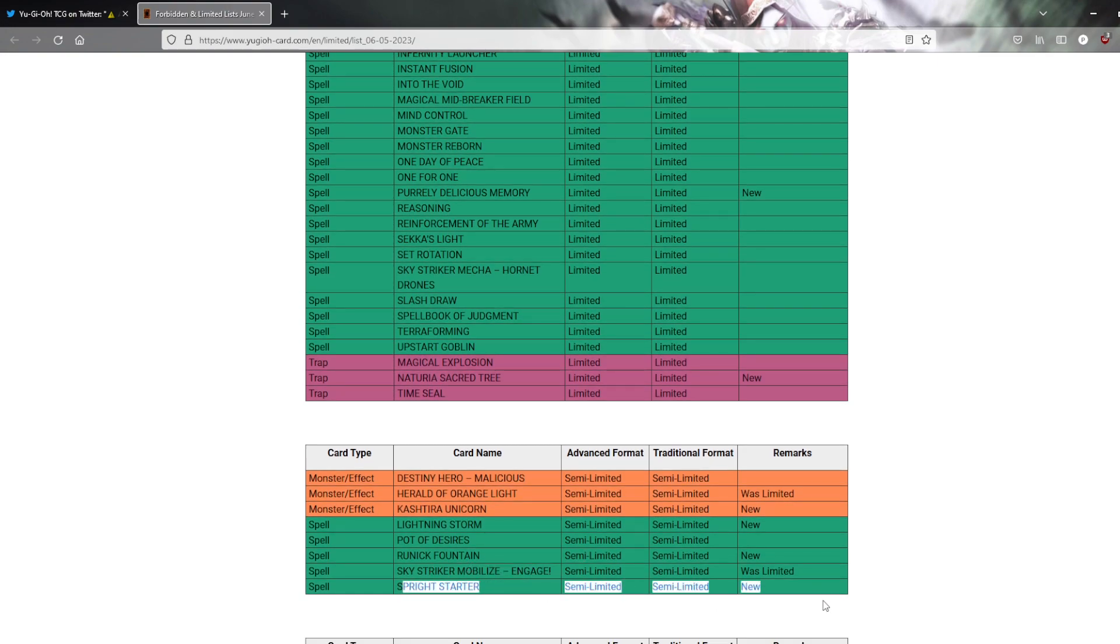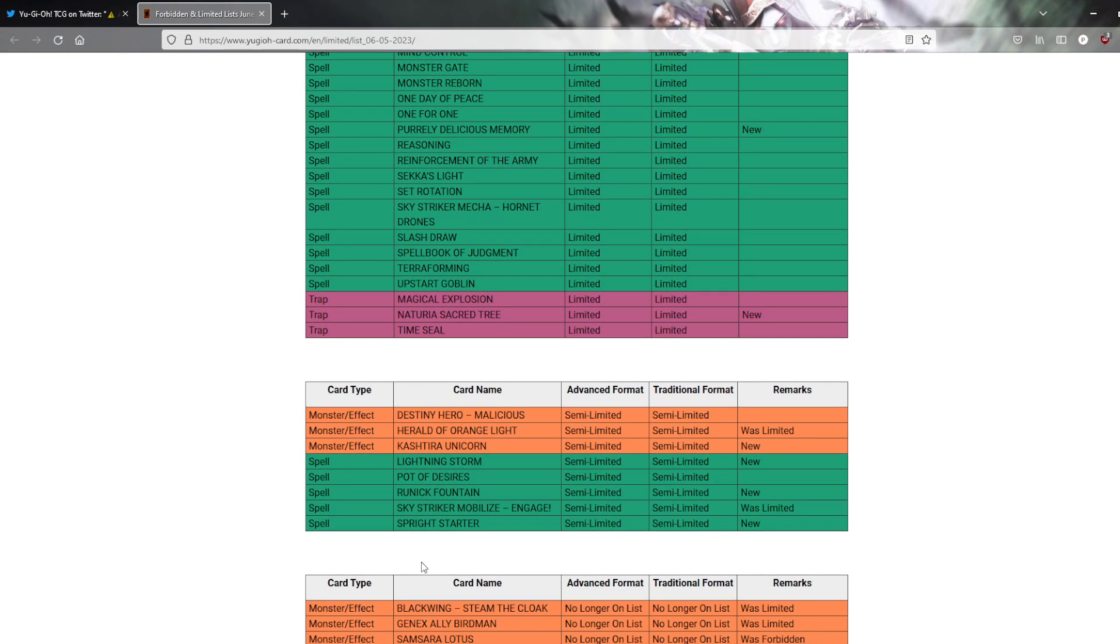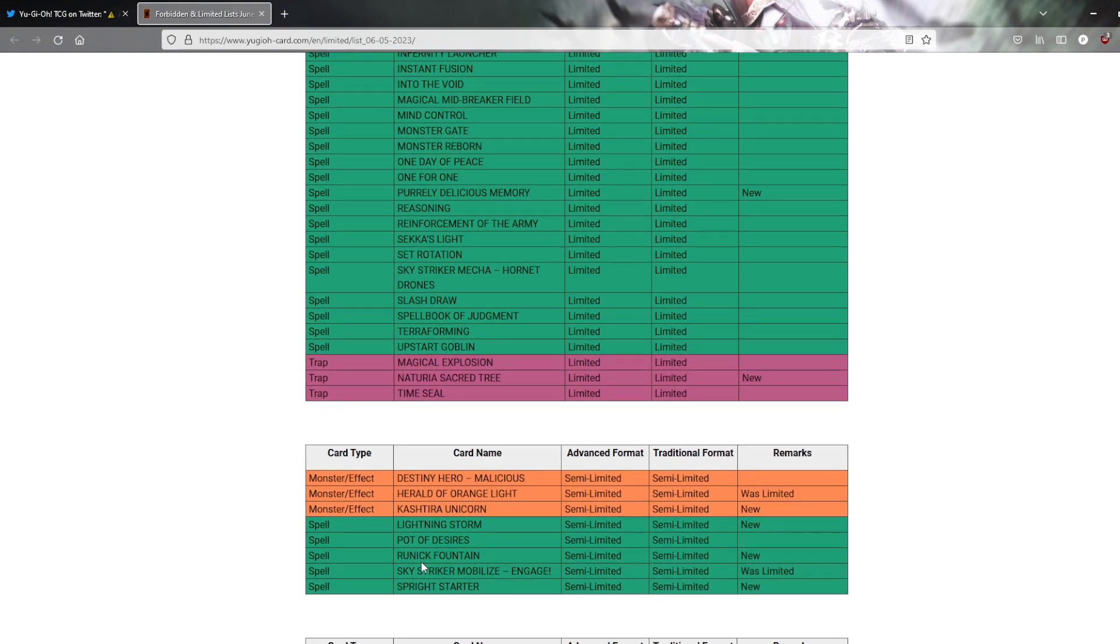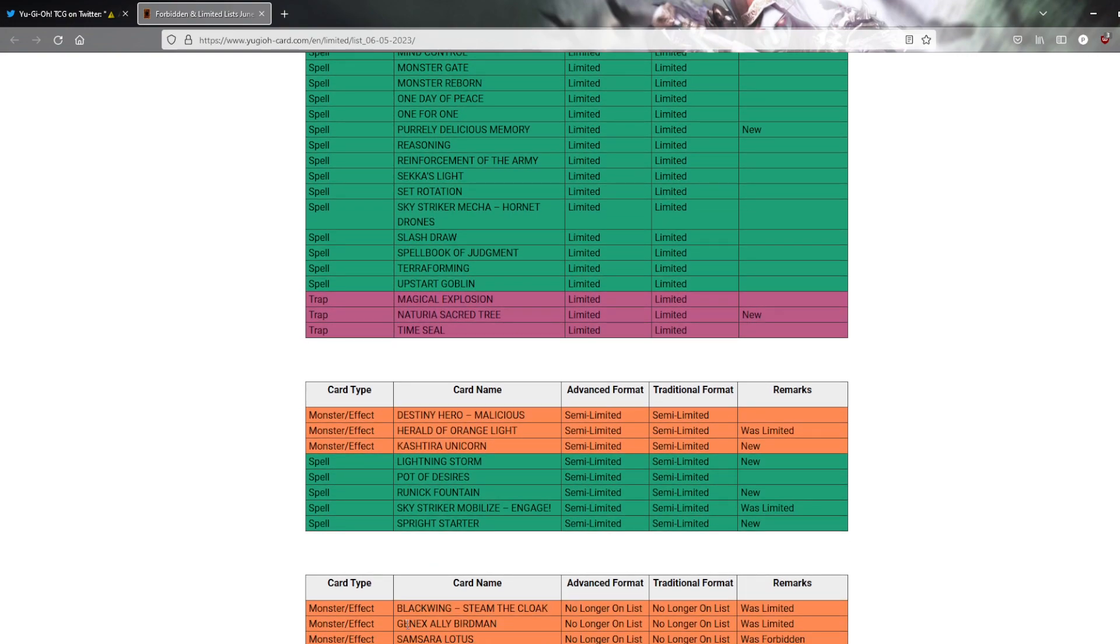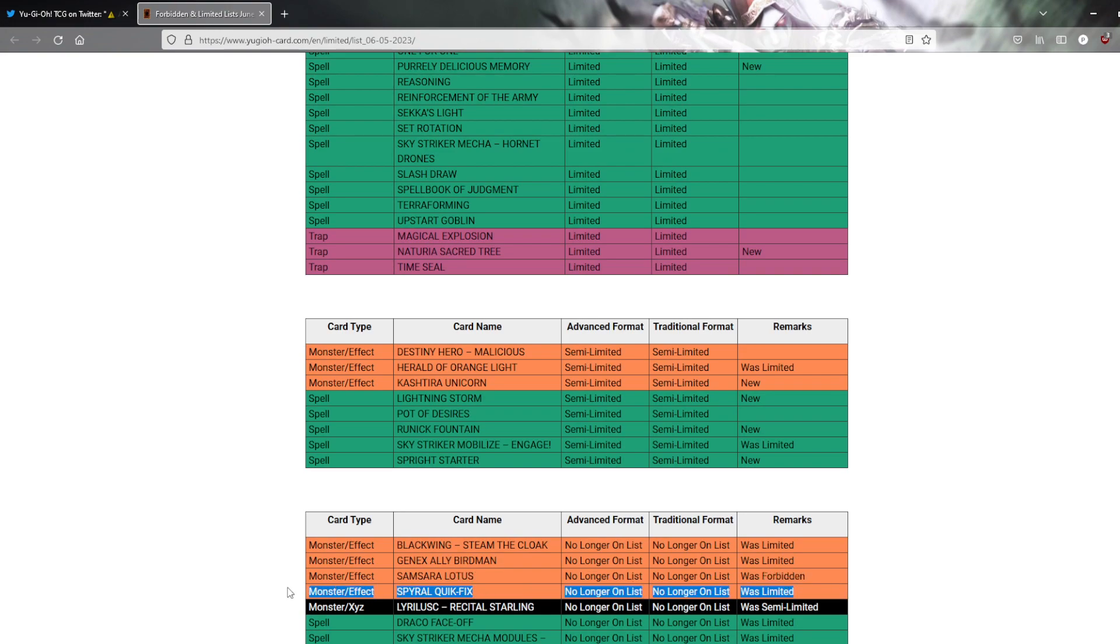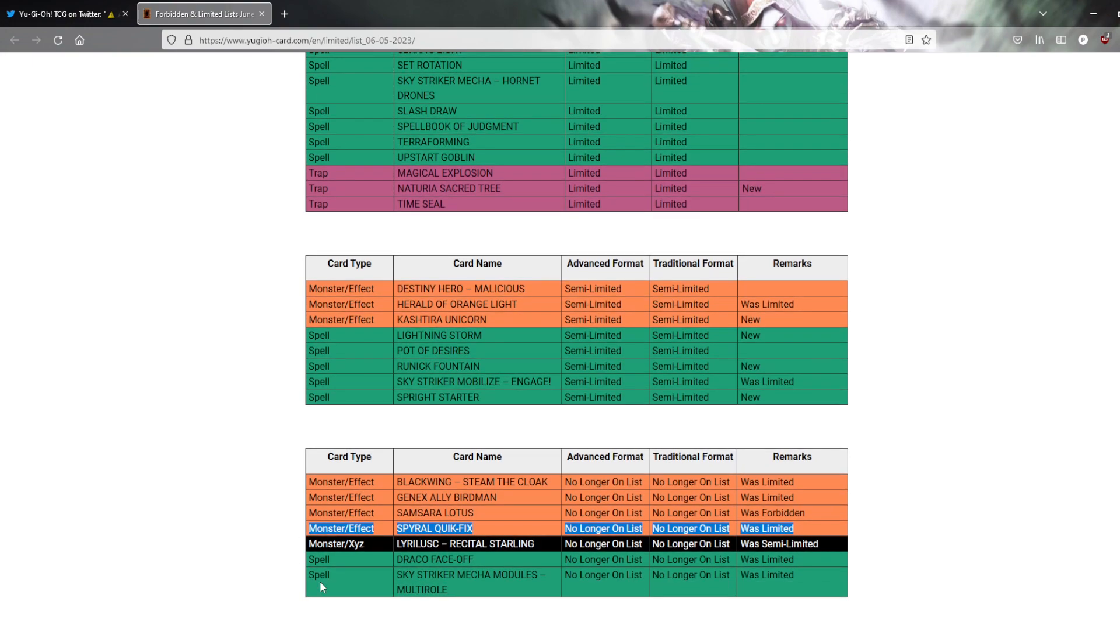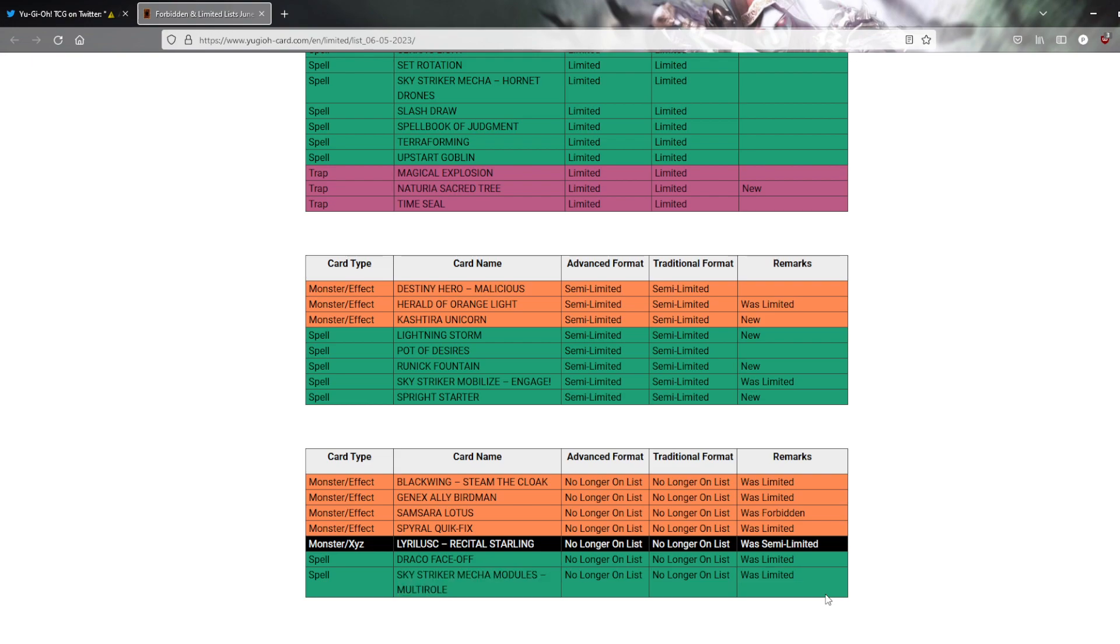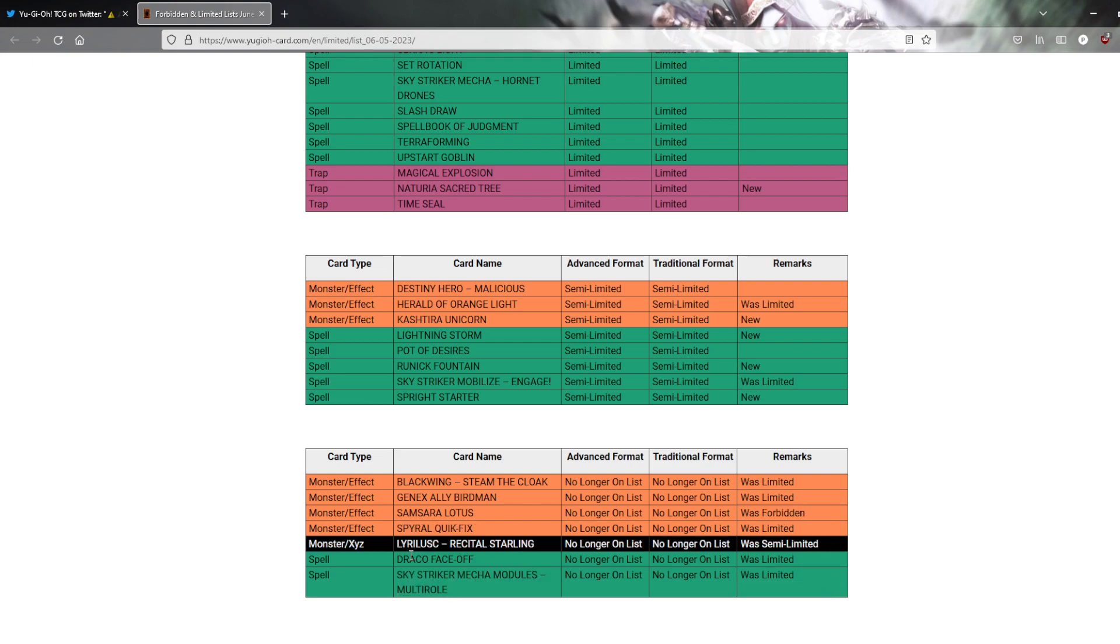This might be a good thing. I don't know. I don't know what Spright cards do either to be honest. Steam the Cloak is back to 3. Nobody cares. The Nekroz Birdman is back to 3. Nobody cares. Solemn Starlord is back to 3. Nobody cares. Quick Fix to 3. Might be huge. Nobody fucking plays this deck including me. I don't know. Multi-Roll back to 3. This could be huge in grind games. Nonetheless wasn't doing shit. So fair enough. Take a Phase Off. From 1 to 3. That might be an elephant.